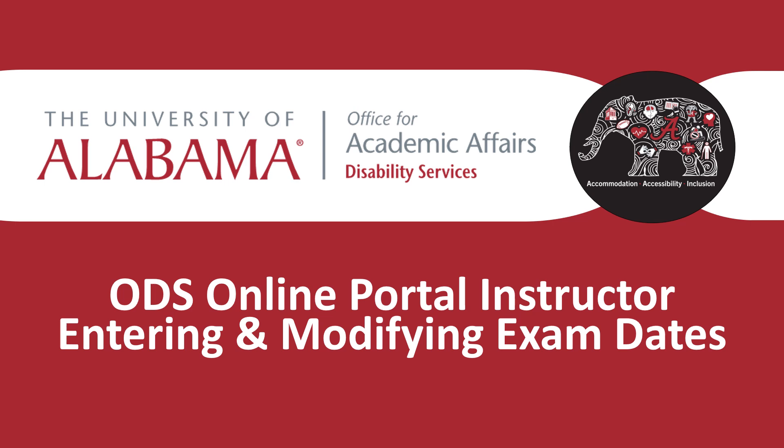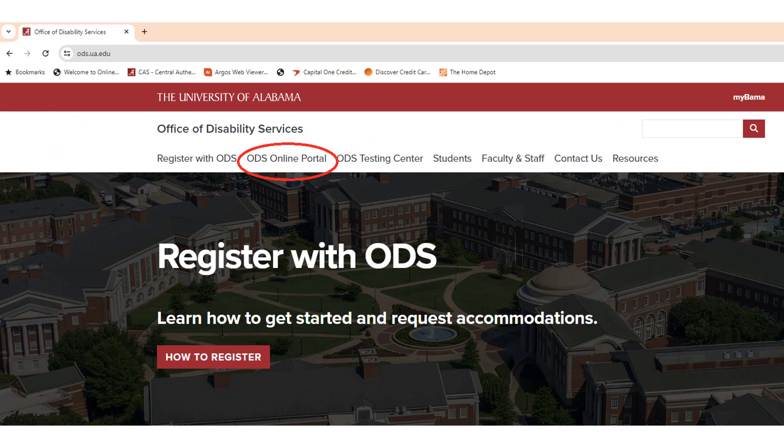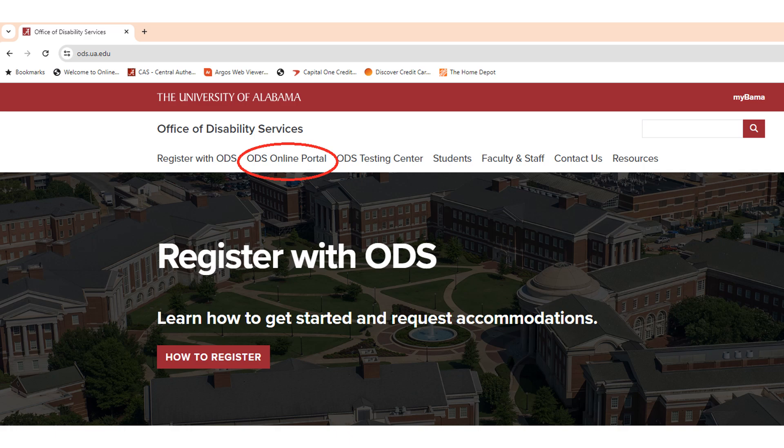This tutorial will review how instructors enter and delete or modify exam dates in the online portal. Access the ODS website by typing ods.ua.edu into your browser, then select the ODS Online Portal tab.